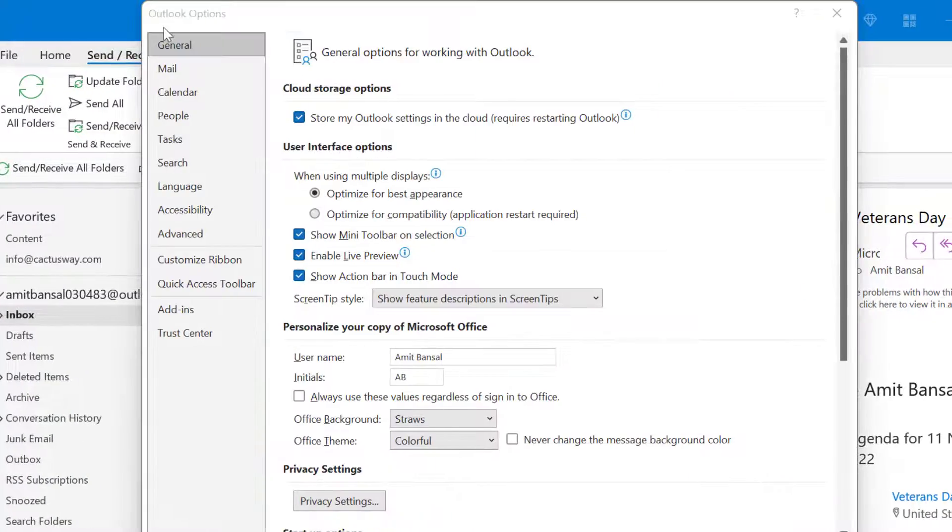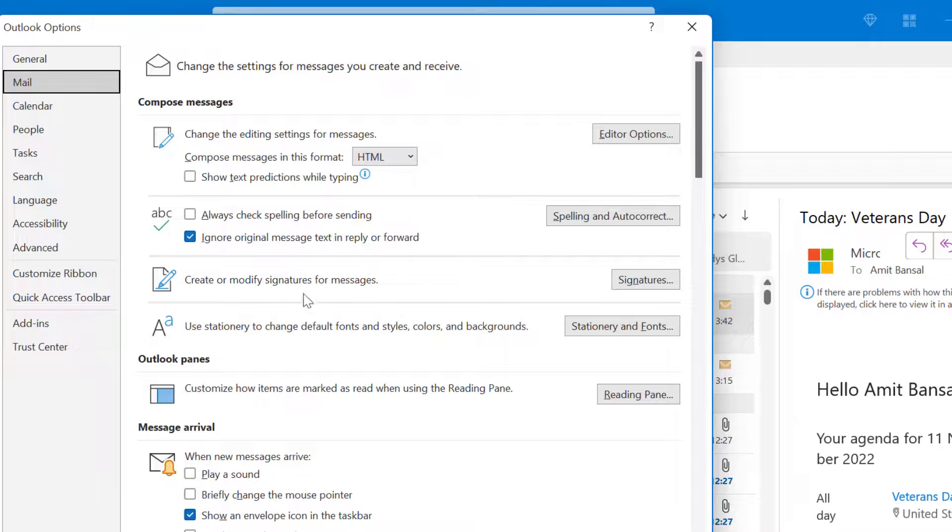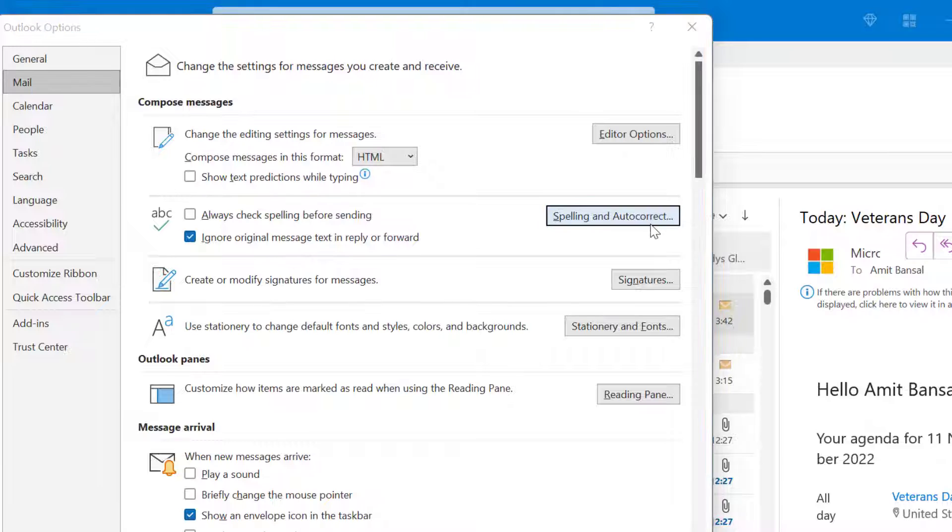Here, from the left navigation section, click on mail. Now from the right, click on spelling and autocorrect.